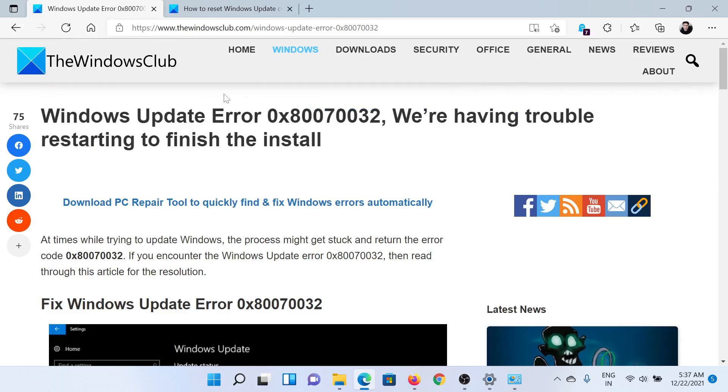If you have any doubts, please go to the original article on The Windows Club, scroll down to the comment section, and write your query. We will surely answer it. Don't forget to subscribe to the channel. Thank you for watching this video, and have a nice day.